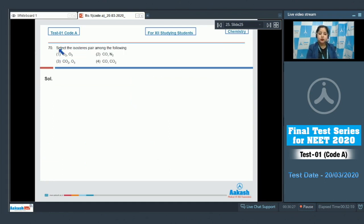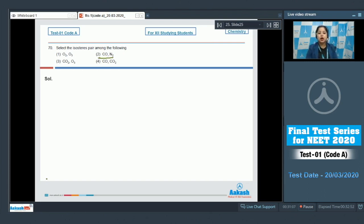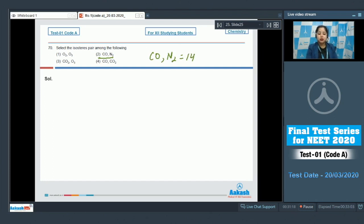Question number 70: select the isoster pair among the following. Isosters are species that have the same number of atoms and the same total number of electrons. Among the options, CO and N₂ are isosters — both have two atoms each and 14 total electrons.